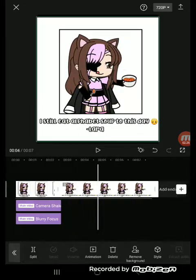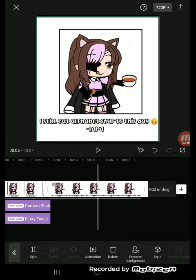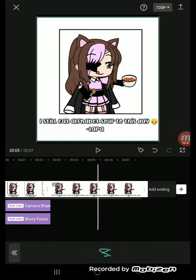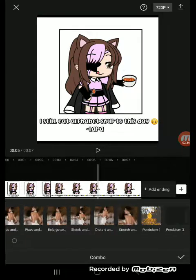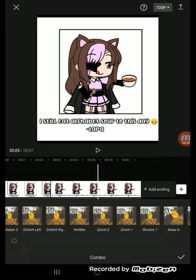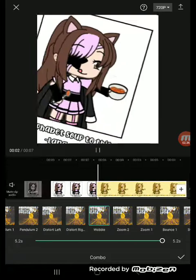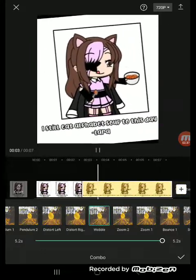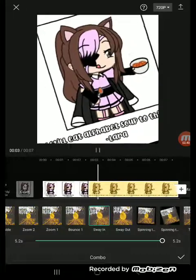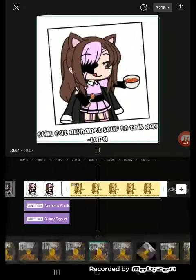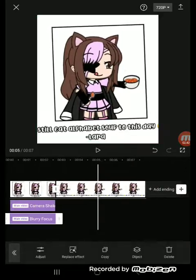We're going to get the second of the life on the main track. Press animation — you can see it in the bottom. Press combo and use the wobble one. I'm going to use sway instead.